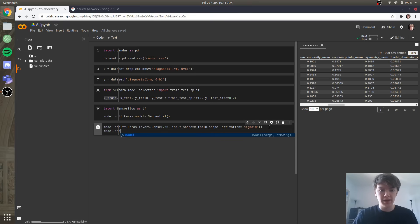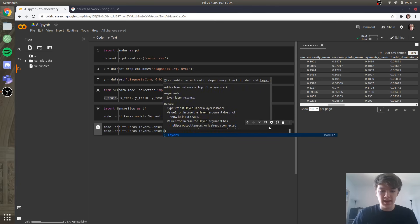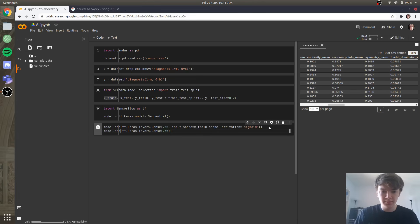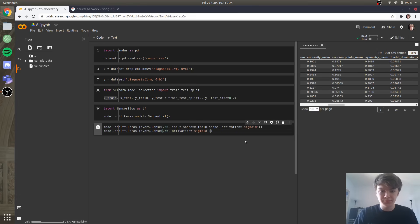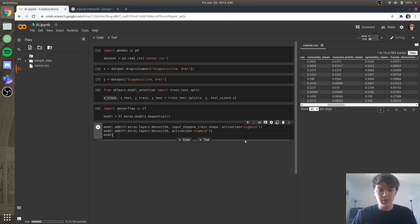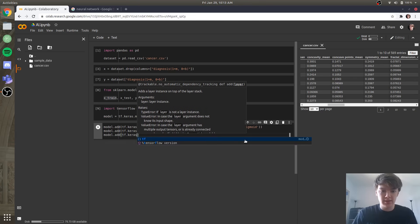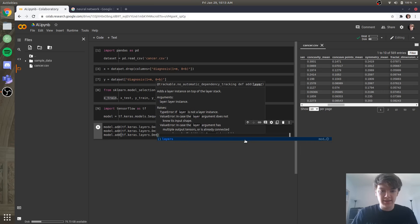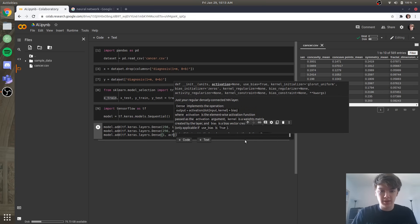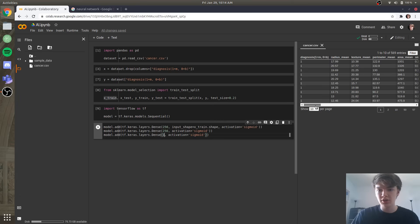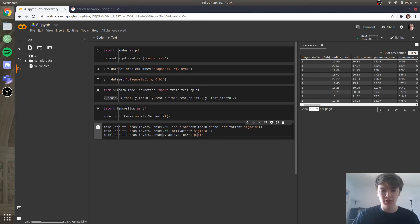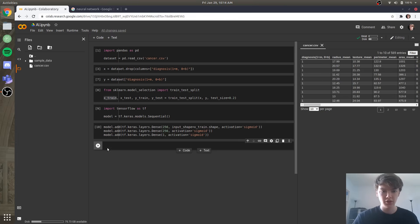And then finally, let's make our output layer — model.add tf.keras.layers.Dense, with just one dense neuron and the activation function sigmoid. Our final value is one single value between 0 and 1 for the diagnosis, so you can understand why sigmoid is helpful there. We'll run this, and it looks like everything ran okay.